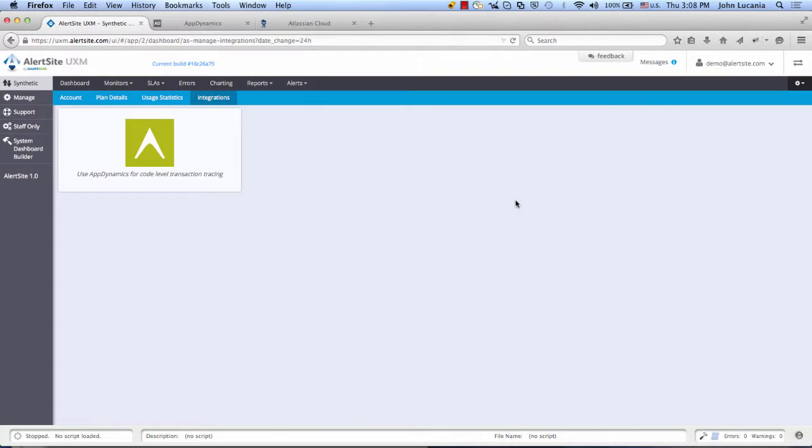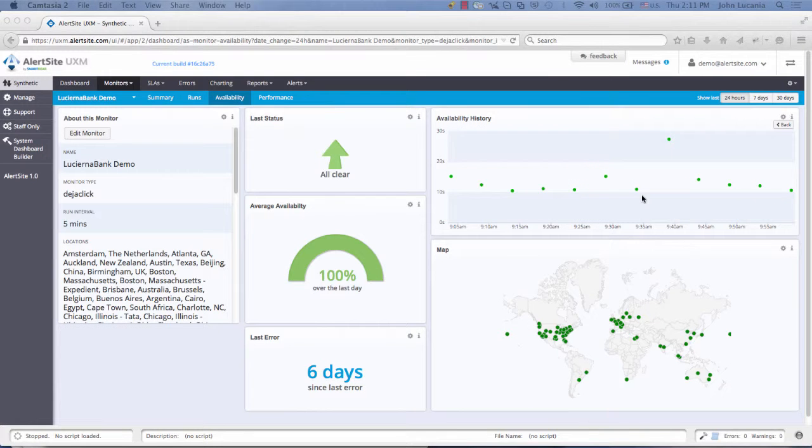The next step is to take a look at how this information is presented in the AlertSite platform. So let's do that by looking at the Availability tab. When we think about synthetic monitoring, it's about monitoring externally from a third party.